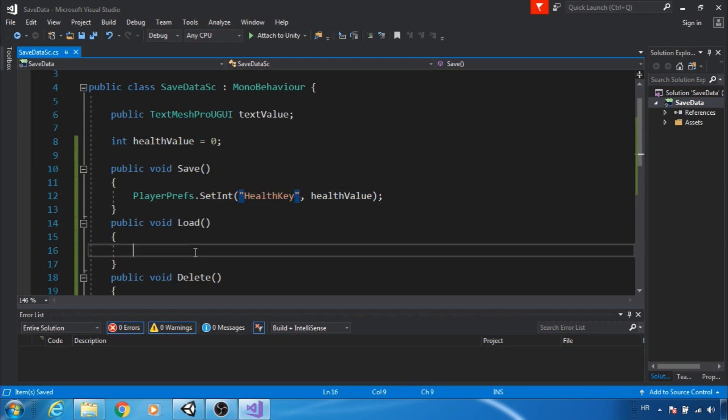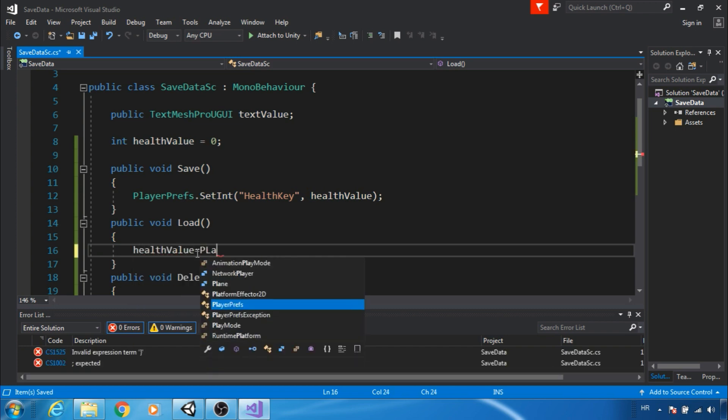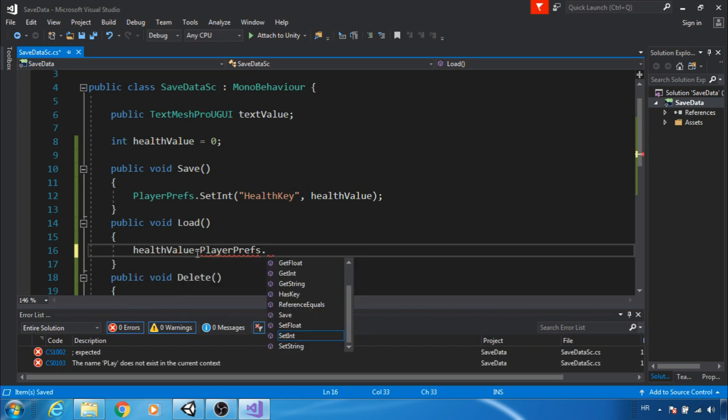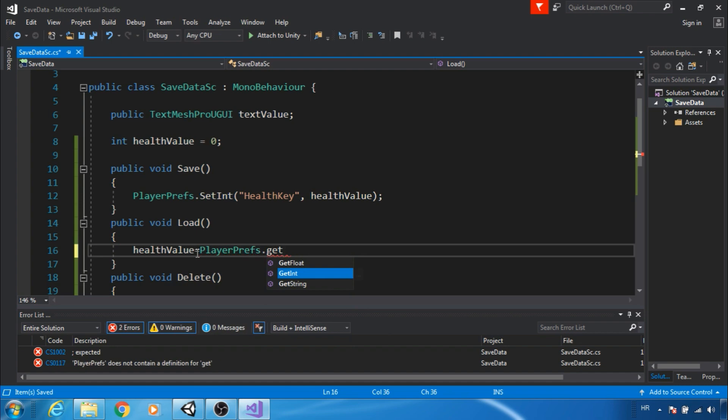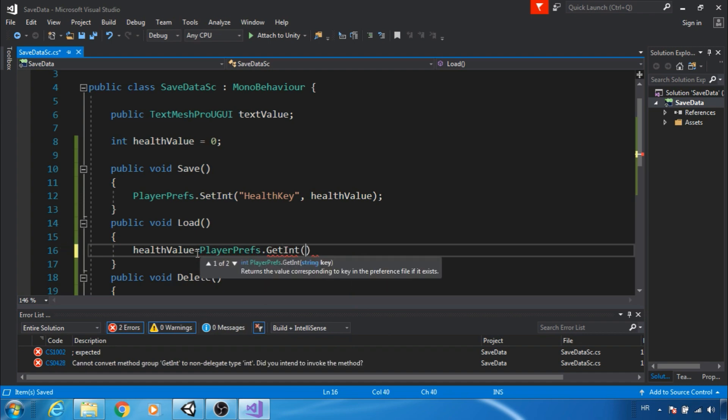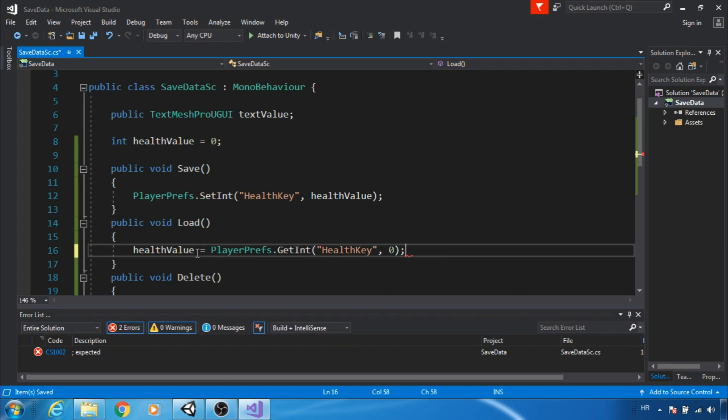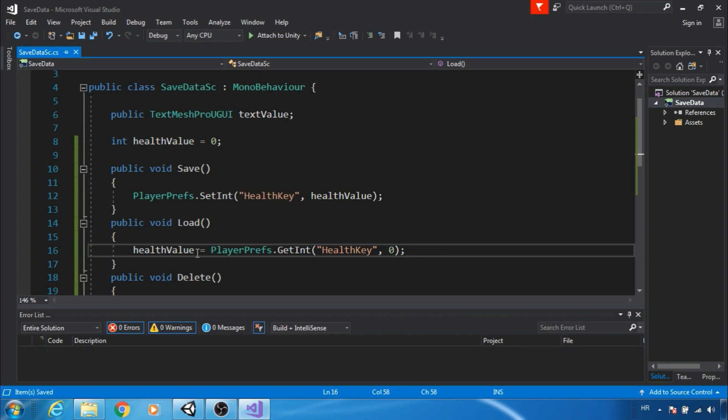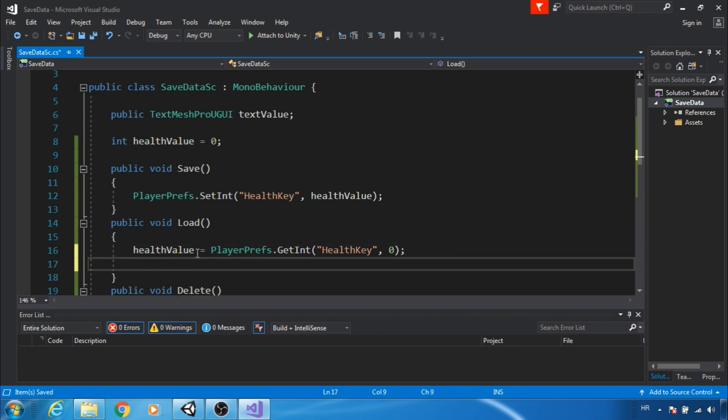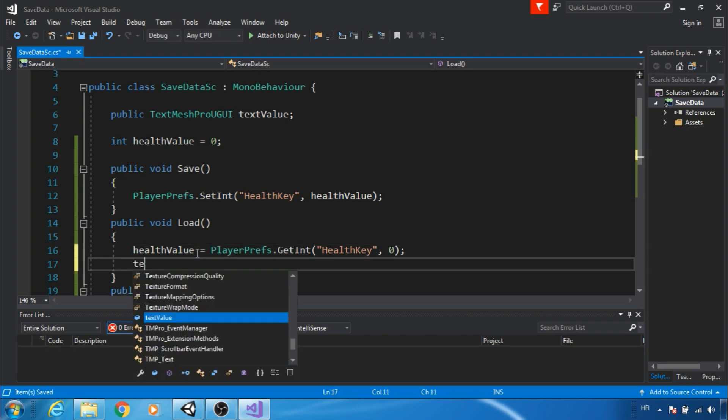If we want to load health value, we simply need to get the health key using PlayerPrefs.GetInt health key. Also it is good to set a default value in case that key does not exist. Next I will just update text.